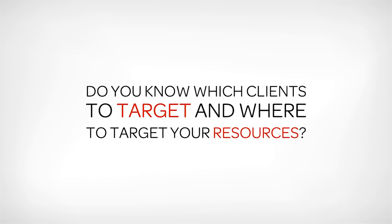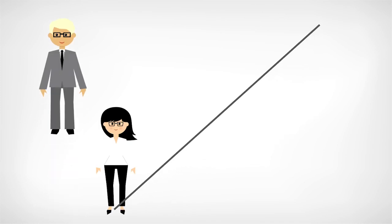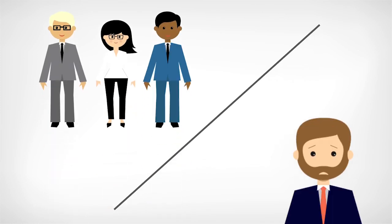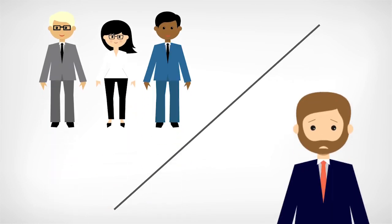Do you know which clients to target and where to target your resources? Will you be one of the critical 36 or the dreaded 11?